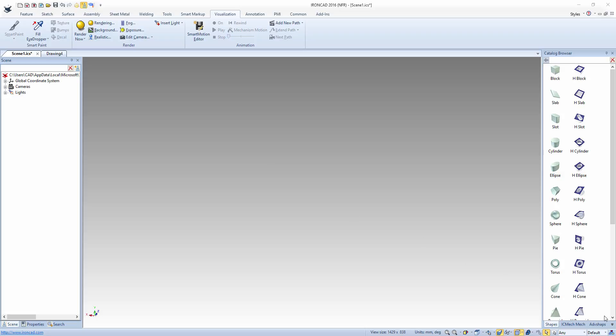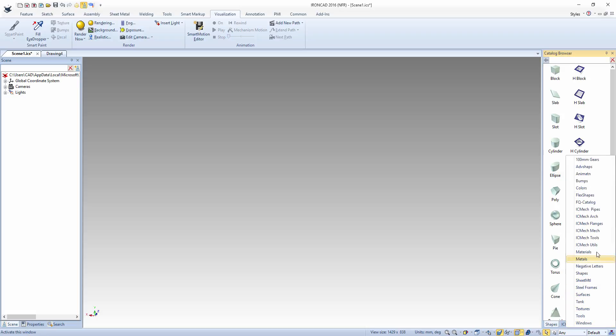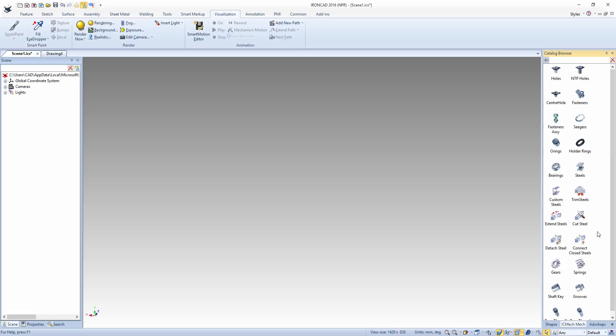Firstly I'll select the IronCAD Mechanical catalogue and now I'll drag out a steel section.